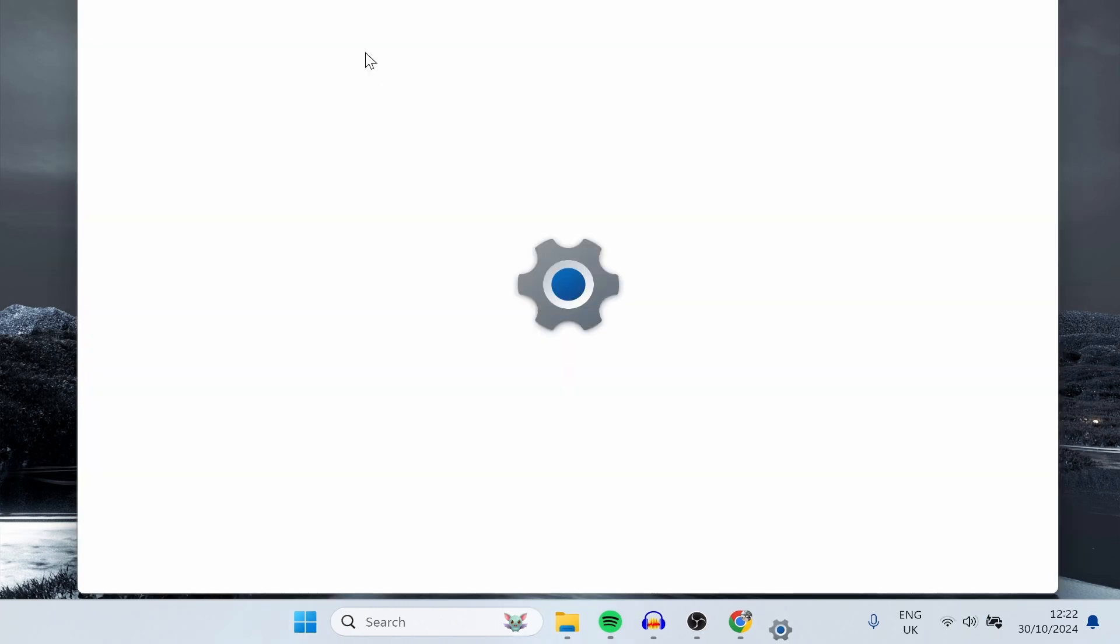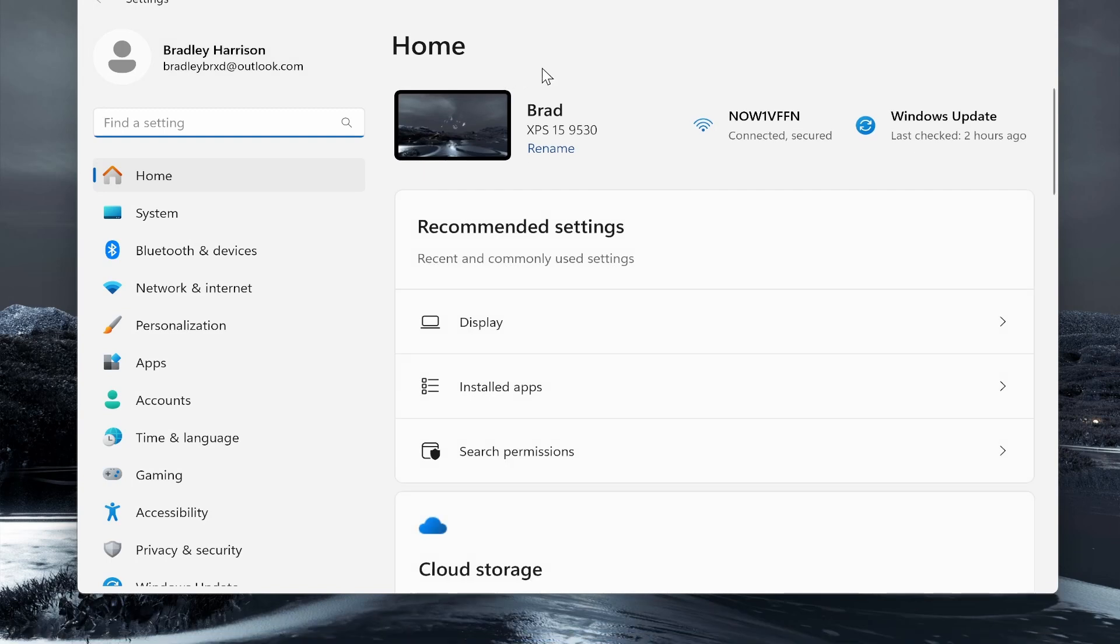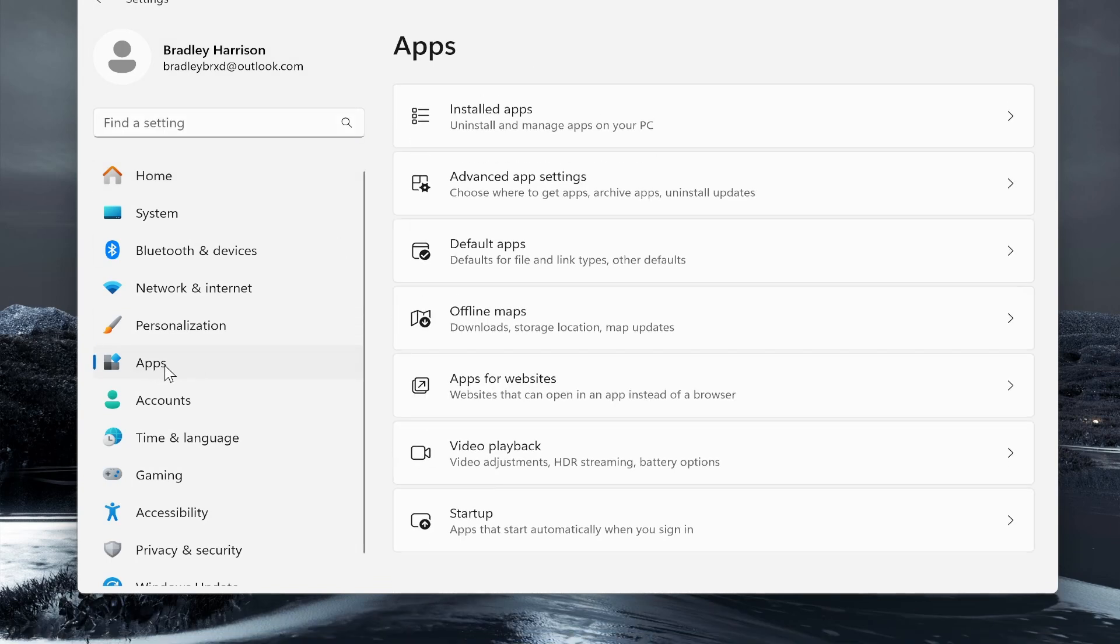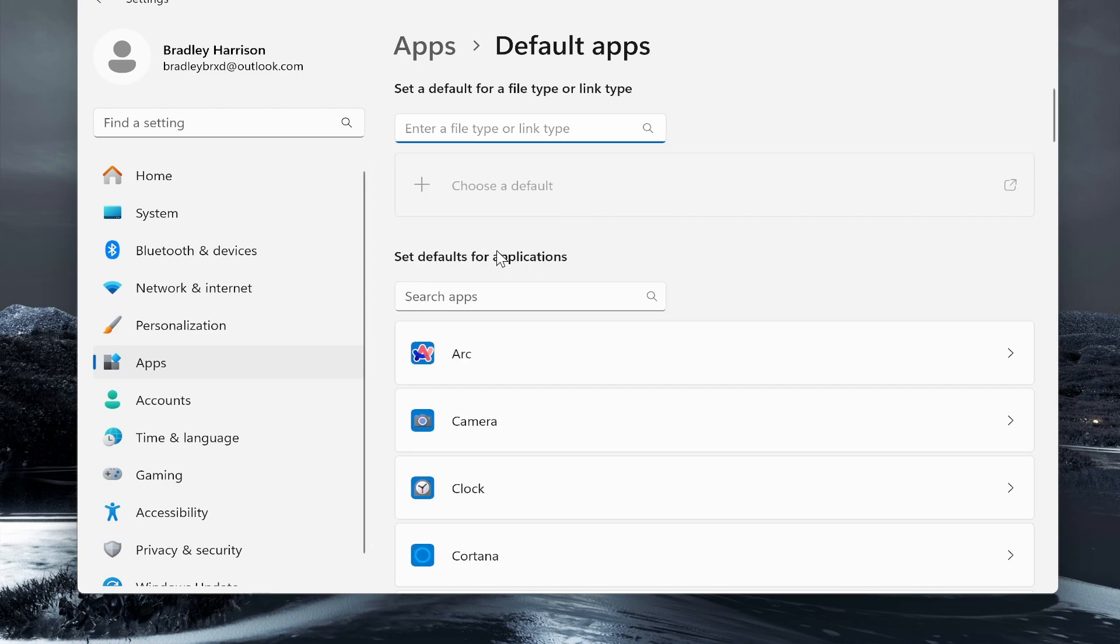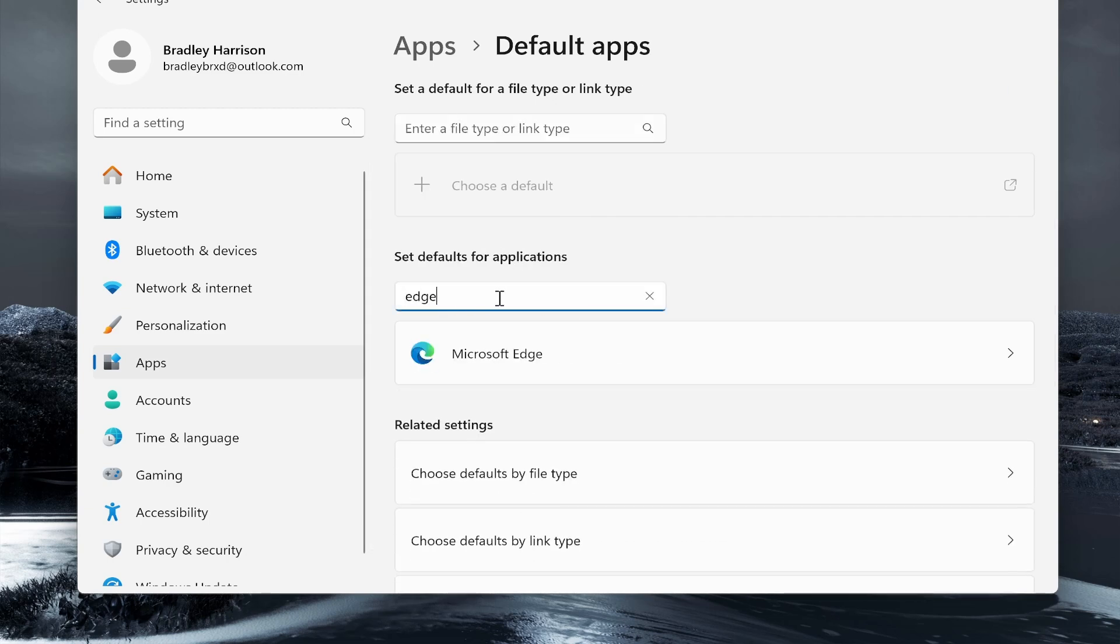Once you're inside Settings, you need to go to Apps, and then once you've clicked on Apps, go ahead and click on Default Apps. Now you need to search apps, and you want to search for Edge.